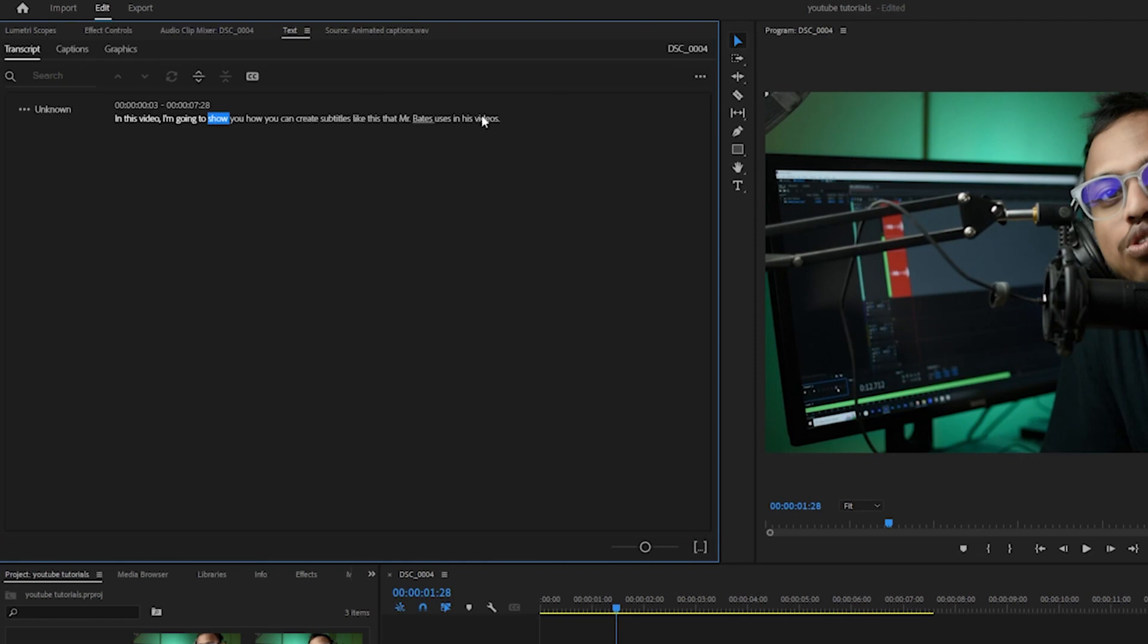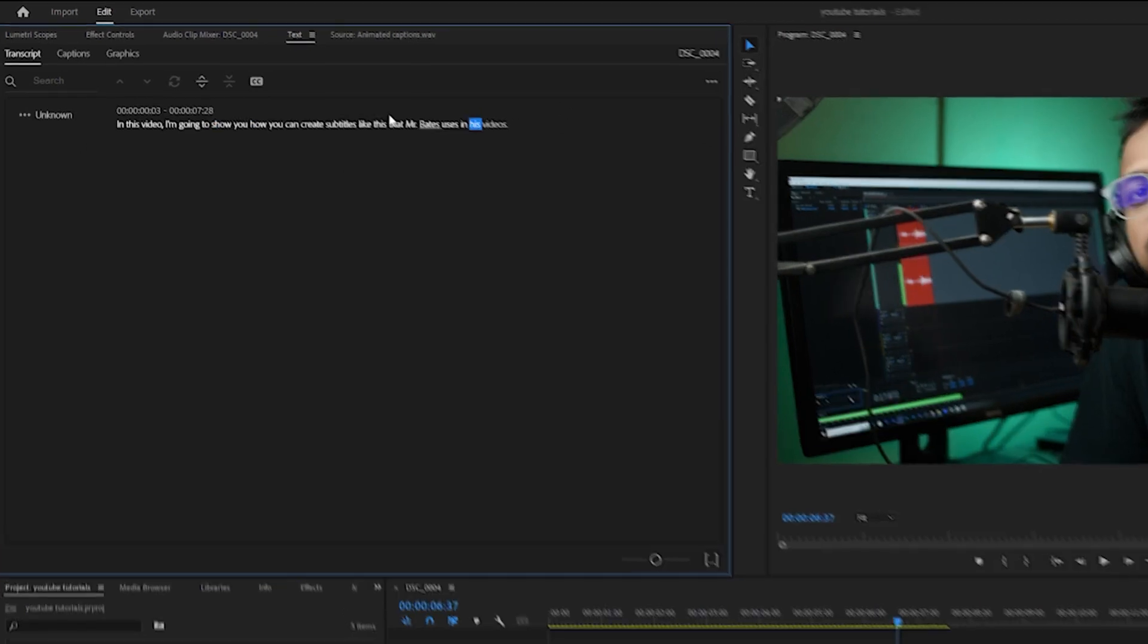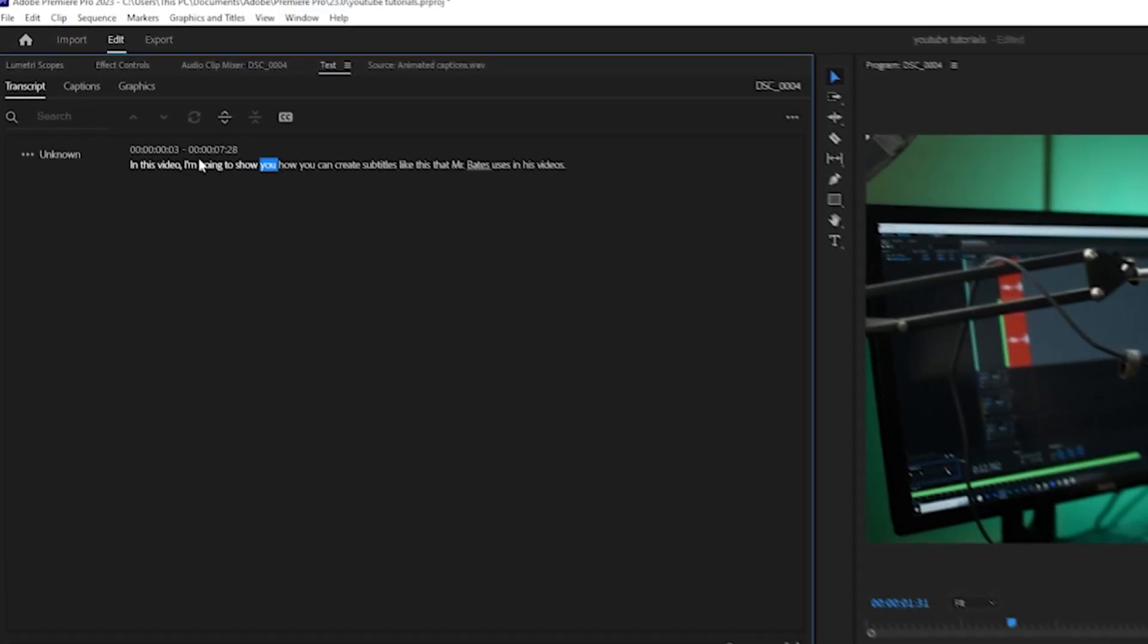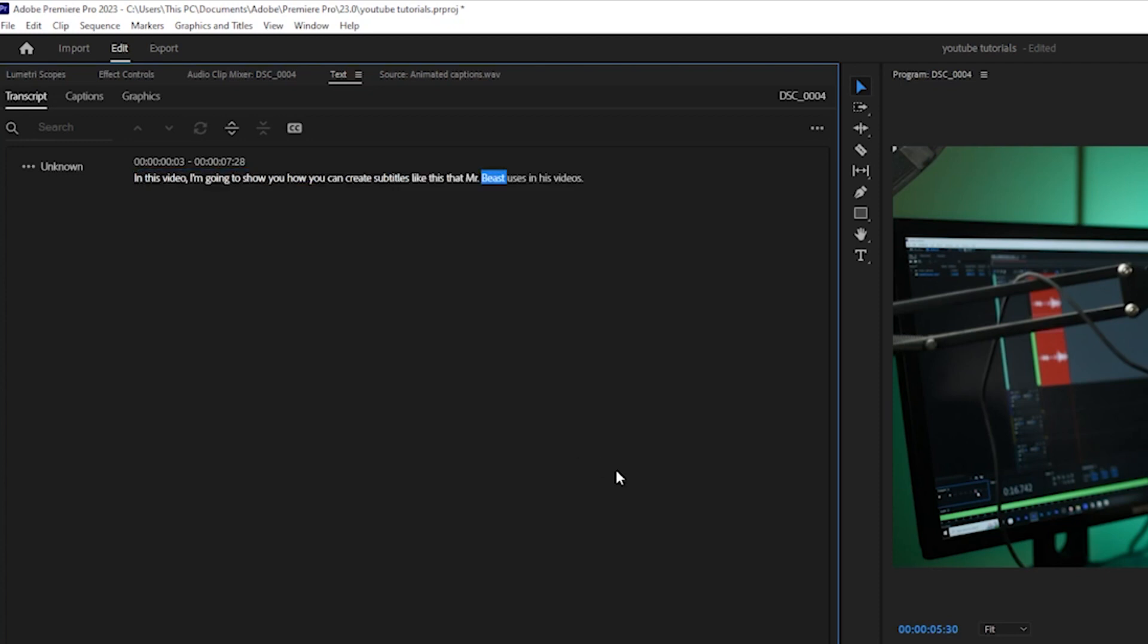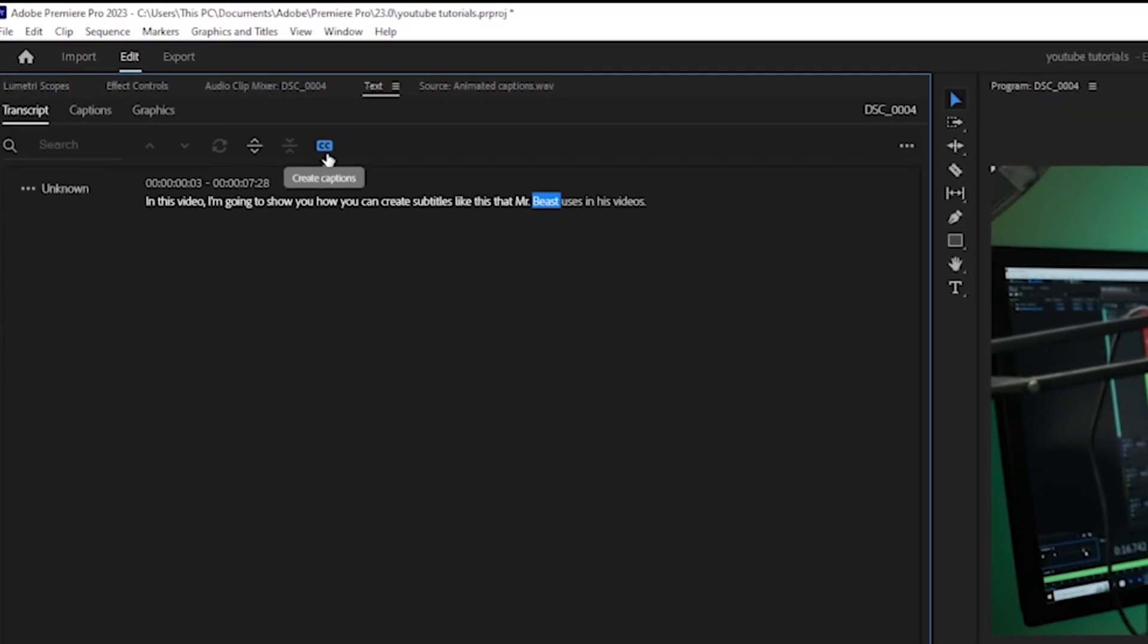Once the transcription is created, make sure that everything is correct here. There might be some grammatical mistakes, so you have to fix it and you should be good. Now we are going to click on this option that says create captions.